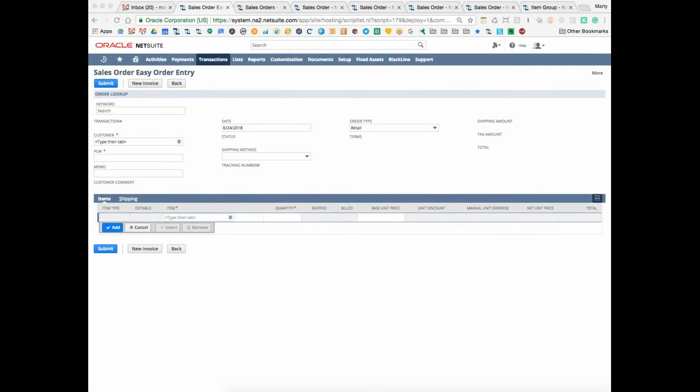What I'm going to illustrate here is what we call the easy order entry system. The key to this is to understand that it's SuiteLit technology designed to get the complexity out of certain order entry contexts within NetSuite.